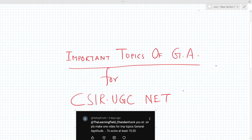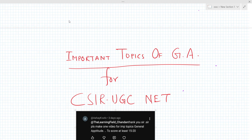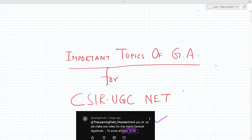Hello everyone, welcome to the learning field. Some days ago, I got a comment from Asai. He commented, 'Sir, what are the important topics of the CSR net, and what are the important topics for the general aptitude to score at least 15 to 20?' So this is the topic of today's video — this is a requested video. Asai, I think you will definitely watch this video, and this is dedicated to you. It is your responsibility to like and share this video.